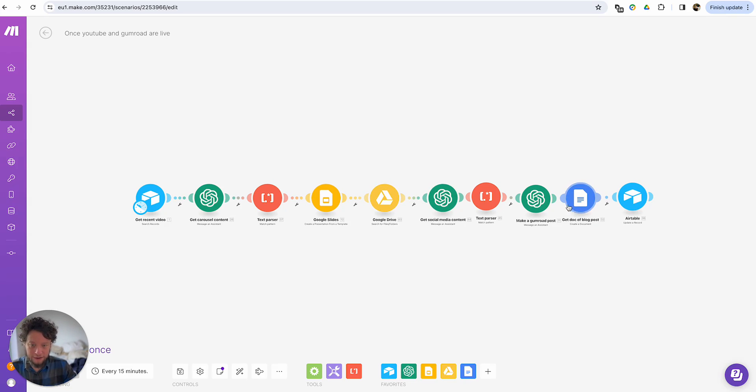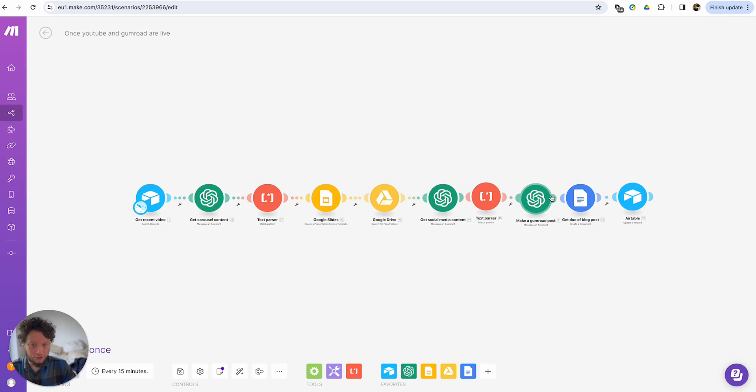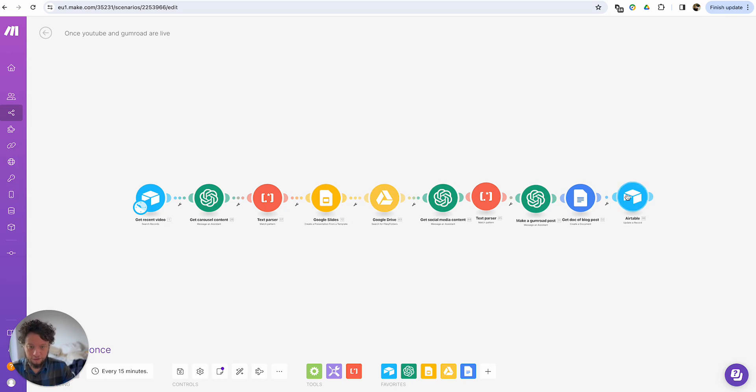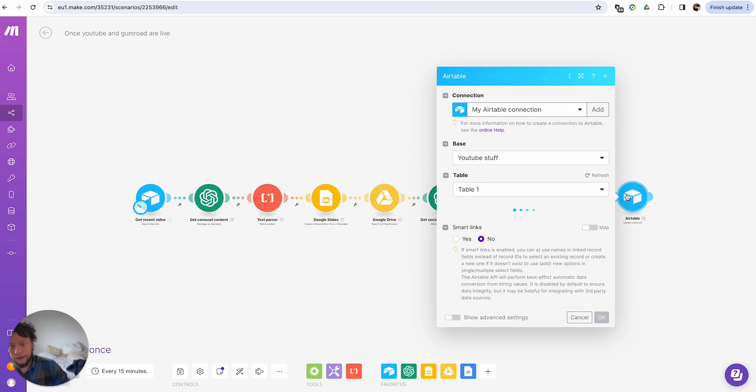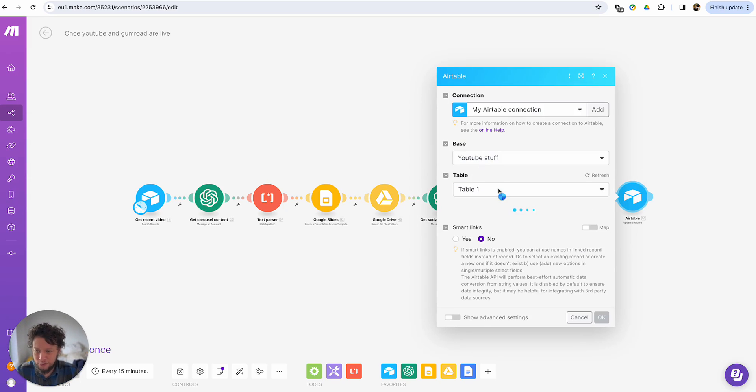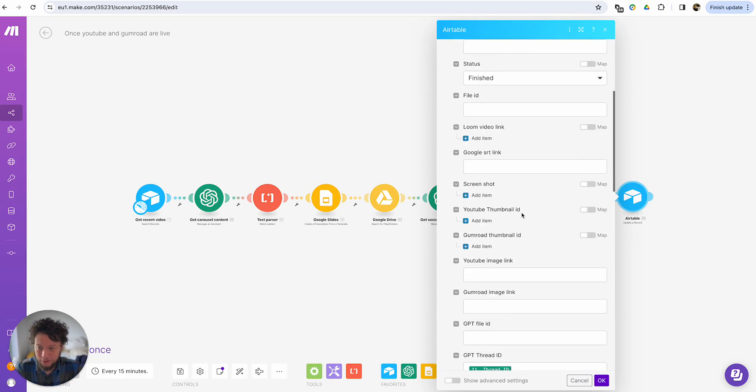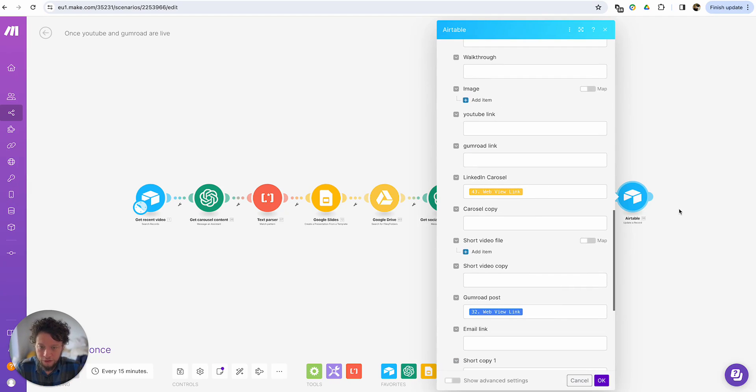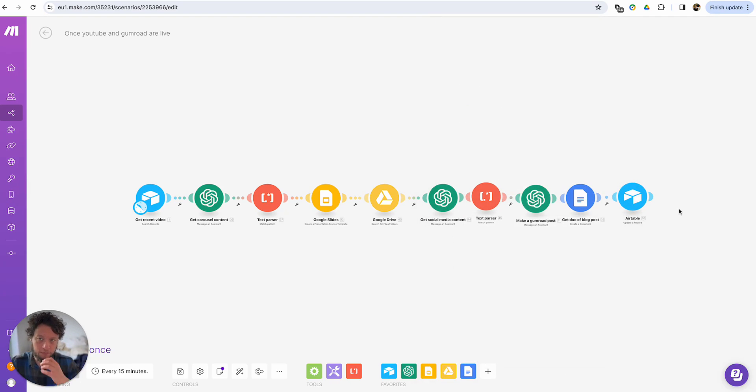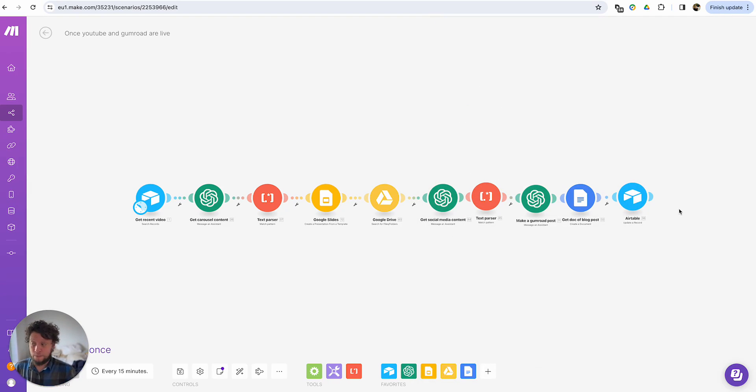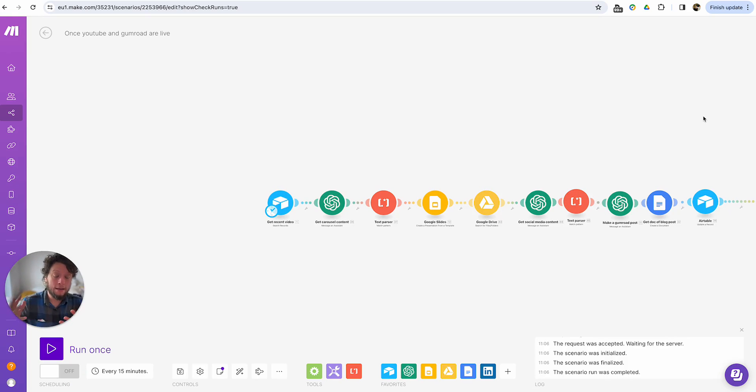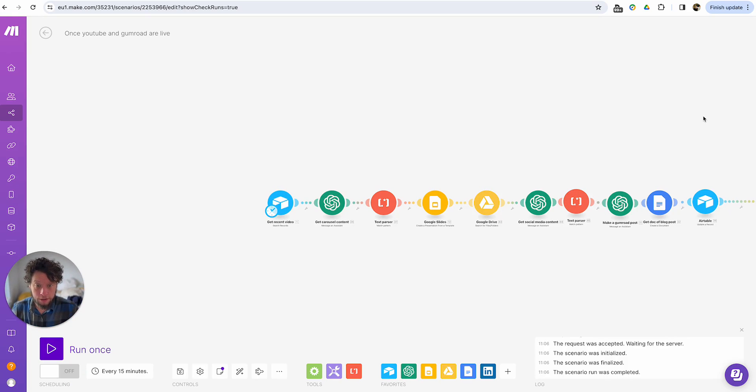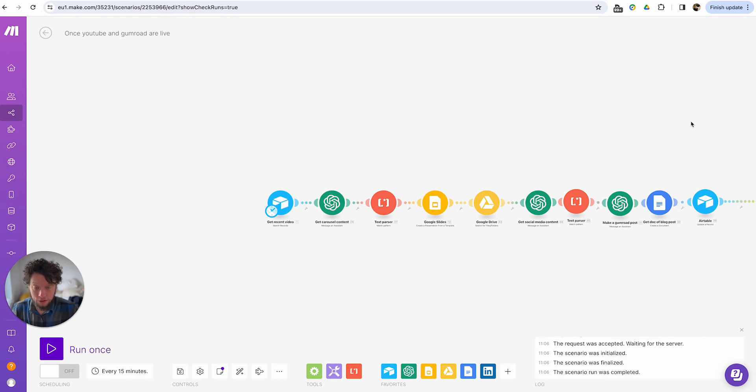For the air table, I want to update it. We have here some extra modules where I'm getting social media content and Gumroad posts. You can ignore this. This is part of a different project. The main thing here is the Google slides, the Google drive. So now I update the air table and I update the table with the web view link. Because for me, I just want to grab it. I'll download it manually, add it. And now you have it saved as a PDF.